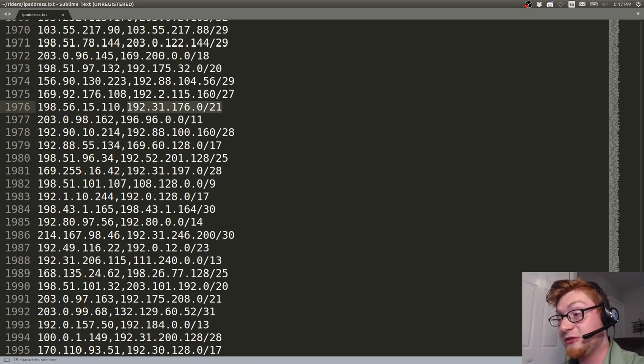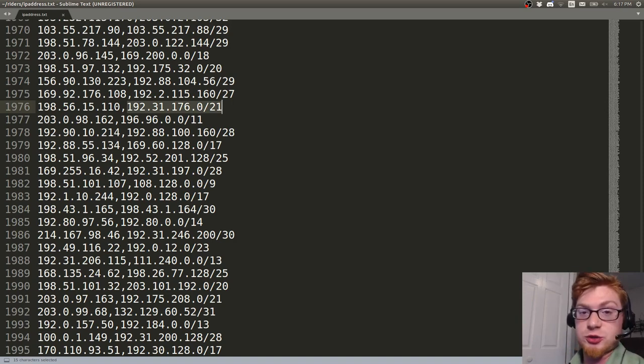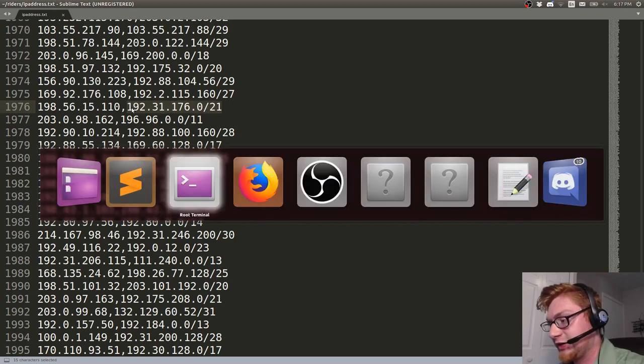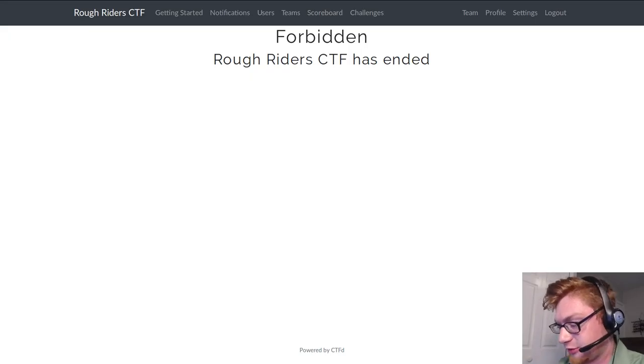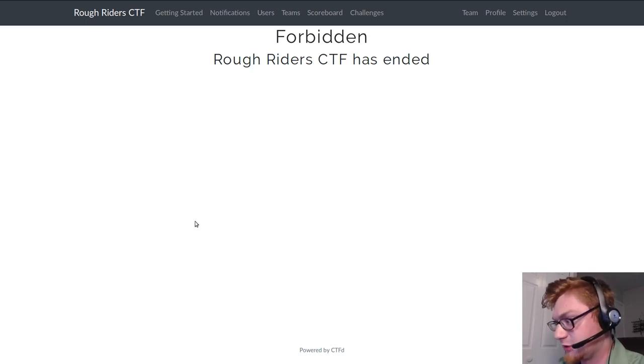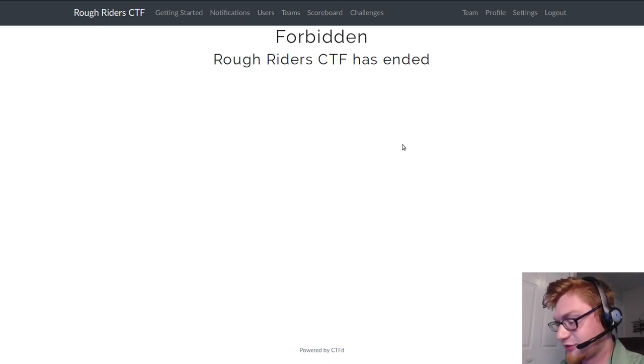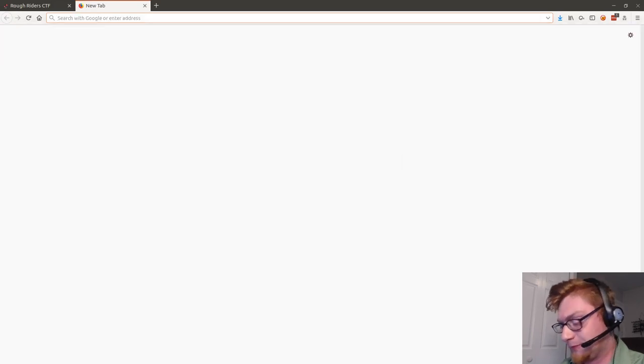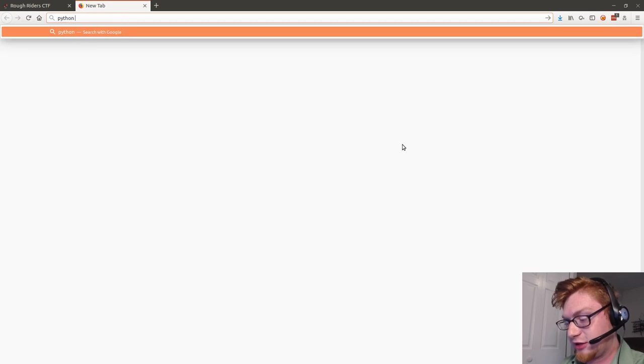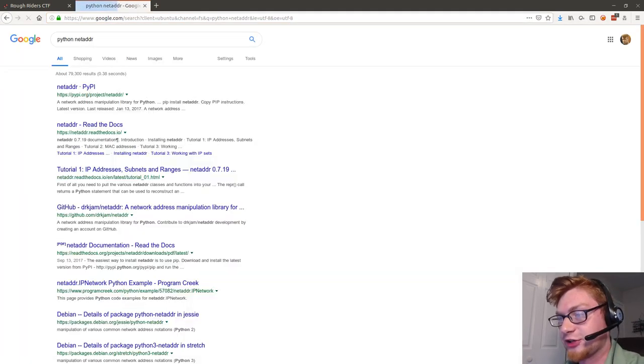Well, this can be really easily determined with Python with some awesome module that I want to showcase to you called NetAddr. So it has some cool new functionality in Python 3. Let's go ahead and actually Google that. Let's do Python NetAddr and then we'll check out the documentation.